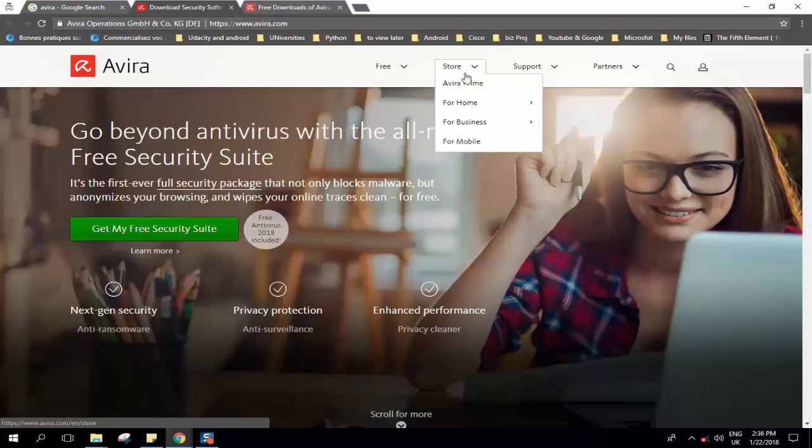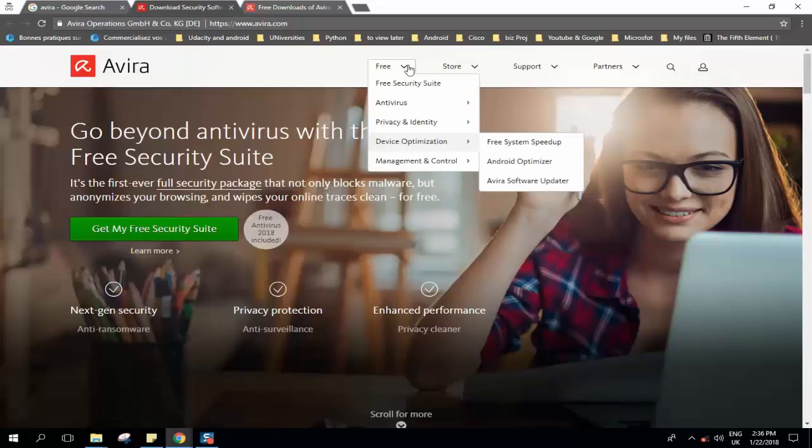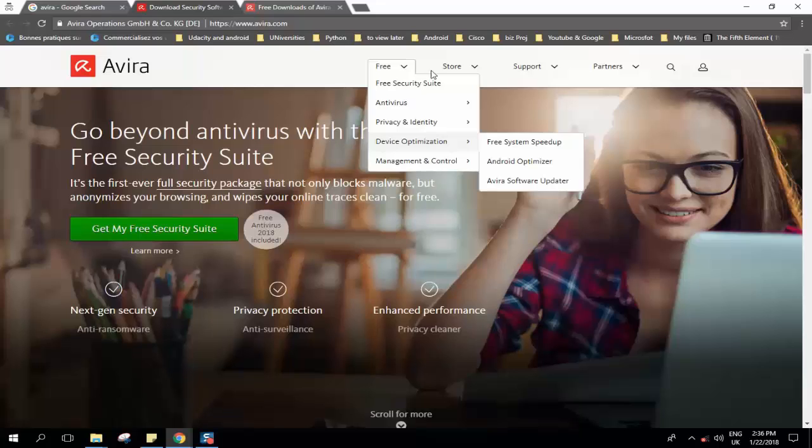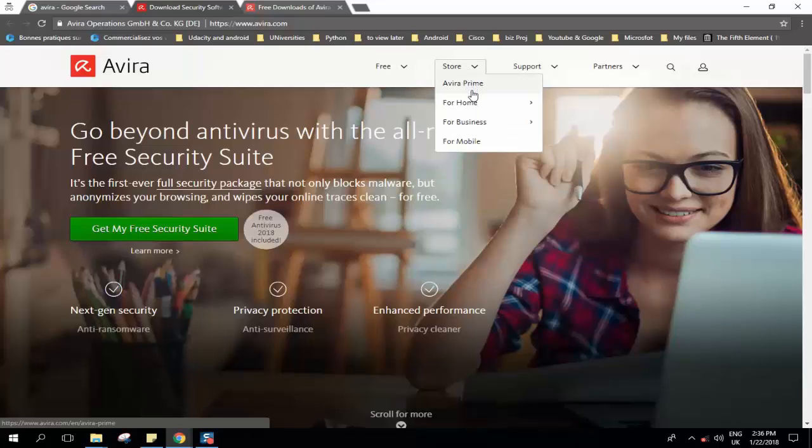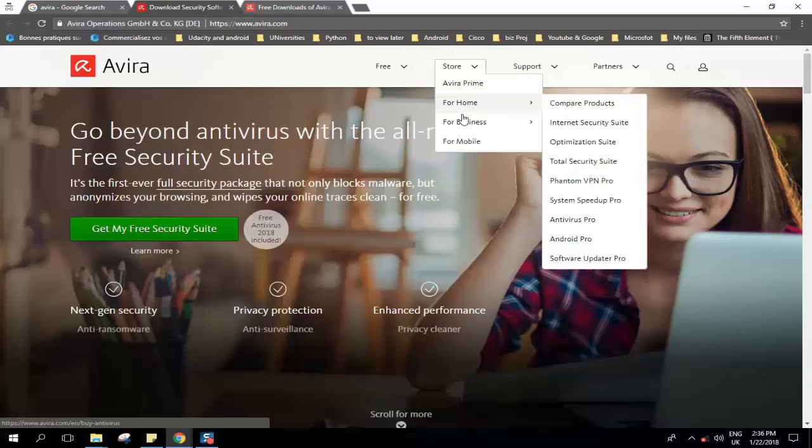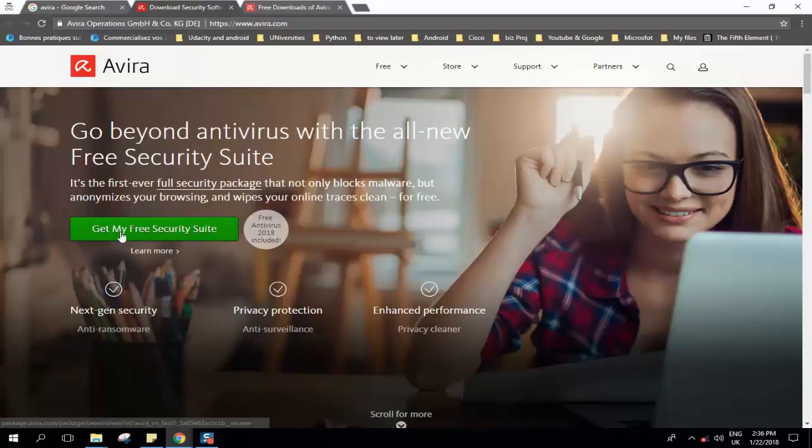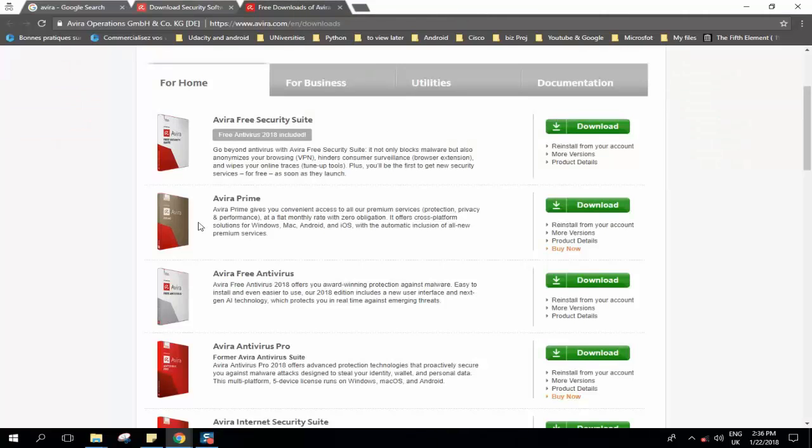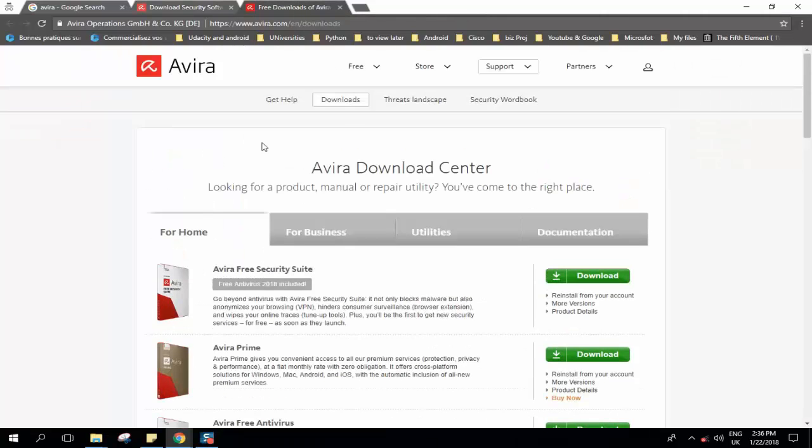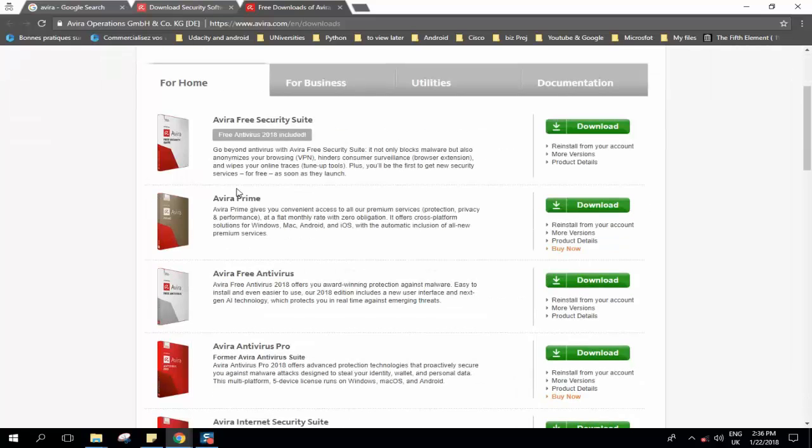From here you can select whatever you want from the free version, and if you would like to go for paid ones you can just go to the store for Avira Premiere, Prime or whatever solution you would like. The easy way to install the free version is you just get my free security suite and then you can open the download page and from here you pick up whatever you want.